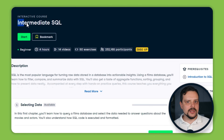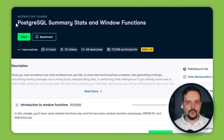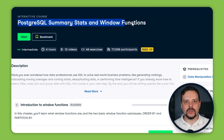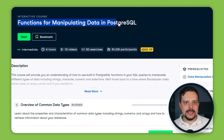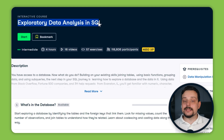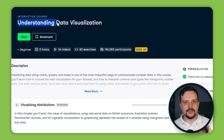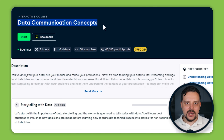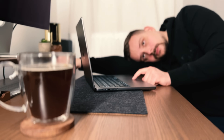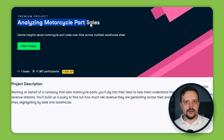The 11 courses in this track are: Introduction to SQL, Intermediate SQL, Joining Data in SQL, Data Manipulation in SQL, PostgreSQL Summary Stats and Window Functions, Functions for Manipulating Data in PostgreSQL, Introduction to Statistics, Exploratory Data Analysis in SQL, Data-Driven Decision Making in SQL, Understanding Data Visualization, and Data Communication Concepts. The two big projects are Analyzing Students' Mental Health and Analyzing Motorcycle Part Sales.